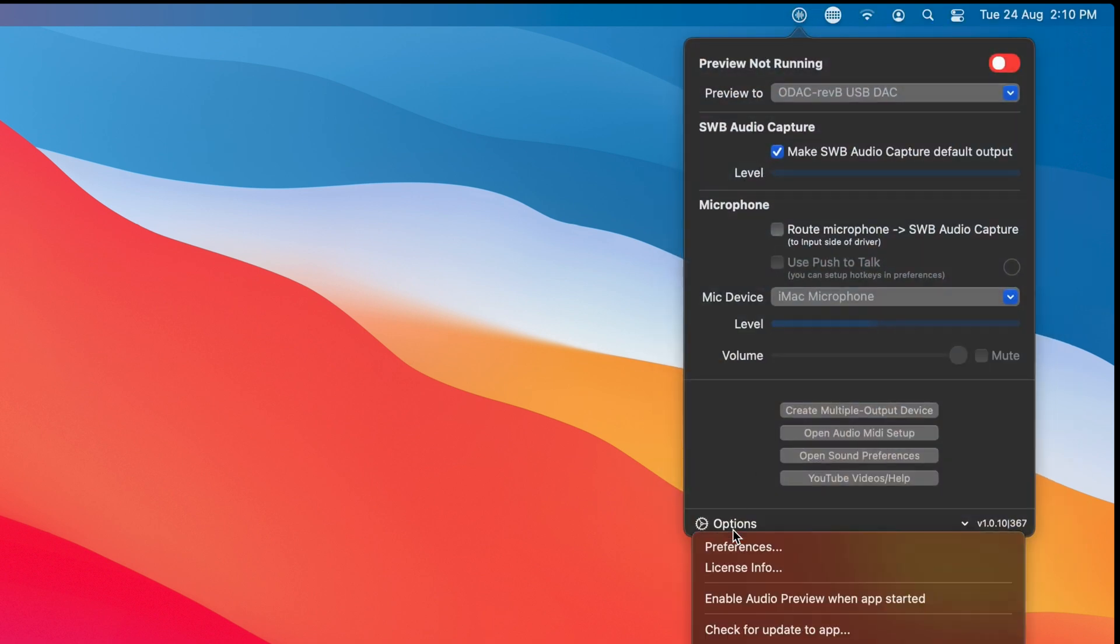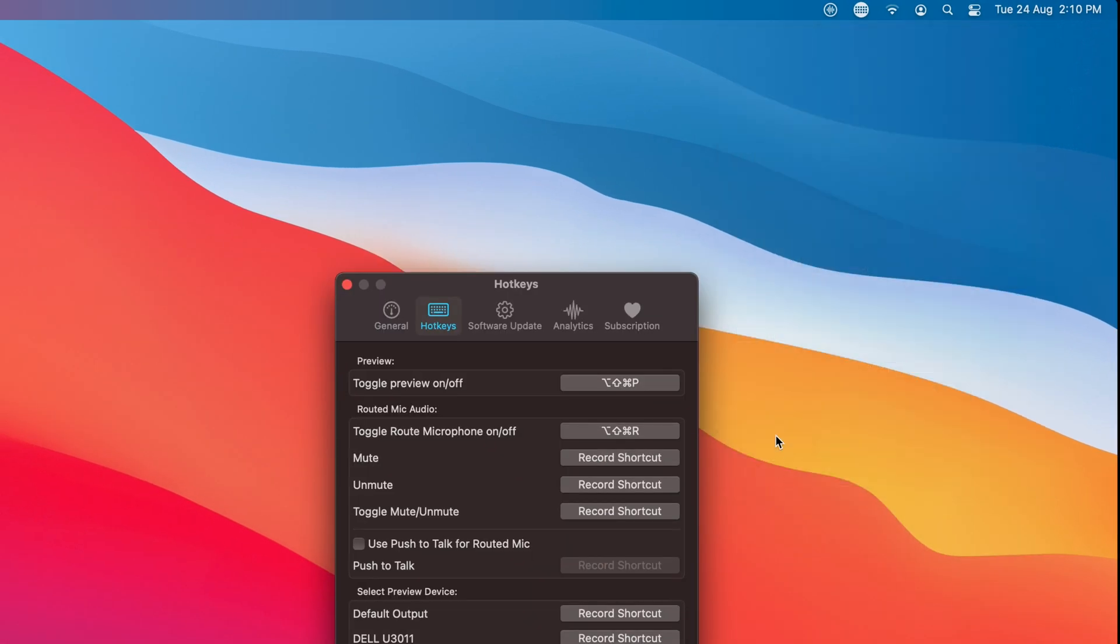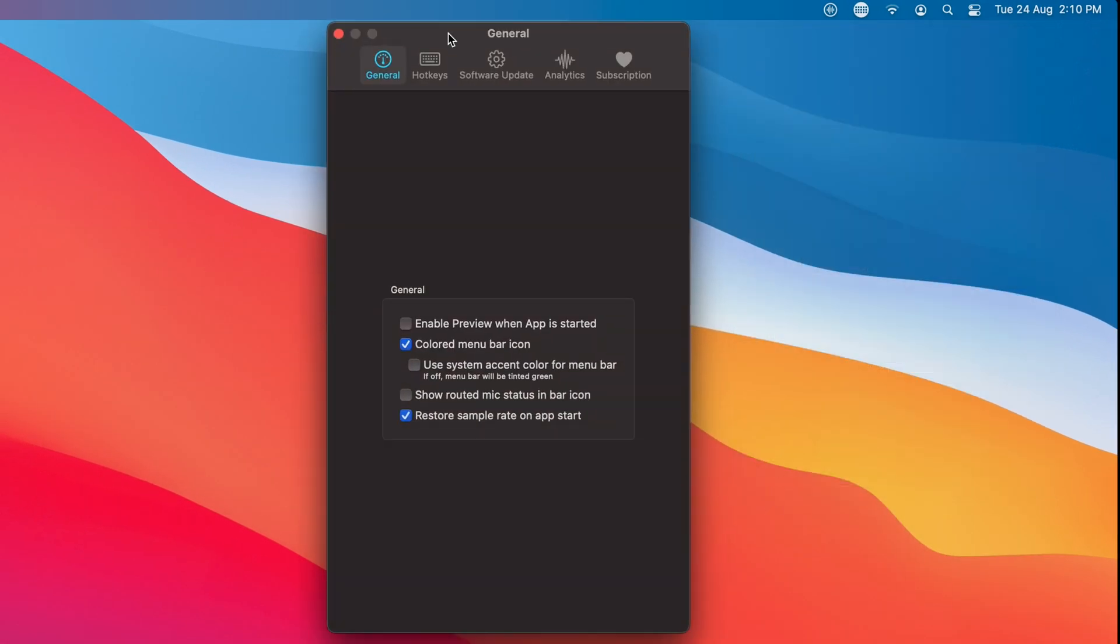First let's go to preferences and we'll turn on over in general, let me move that up, show routed mic status in menu bar. So now you'll see we have this new little icon over in the menu bar. That'll give you some feedback about what state the microphone is in, is it muted or not.